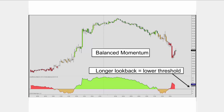The indicator also uses a balanced momentum calculation to avoid the dropout effect, which removes distortions from the momentum output that you'll see in standard momentum indicators. Basically this comes down to using a triangular moving average. If you're interested in learning more about that, you can visit my YouTube channel at Chris Lassen, where there's a video in the indicator spotlight series covering this topic from a few months ago.